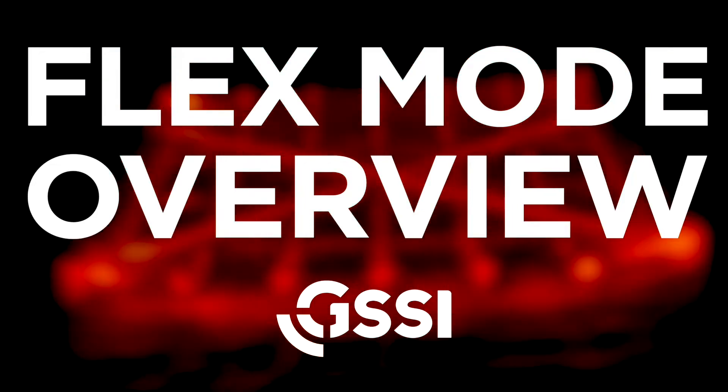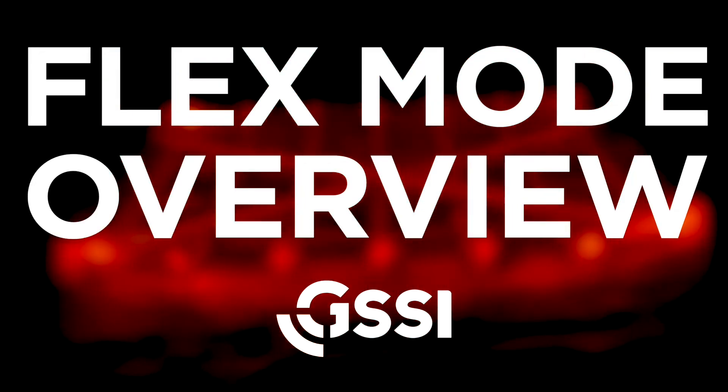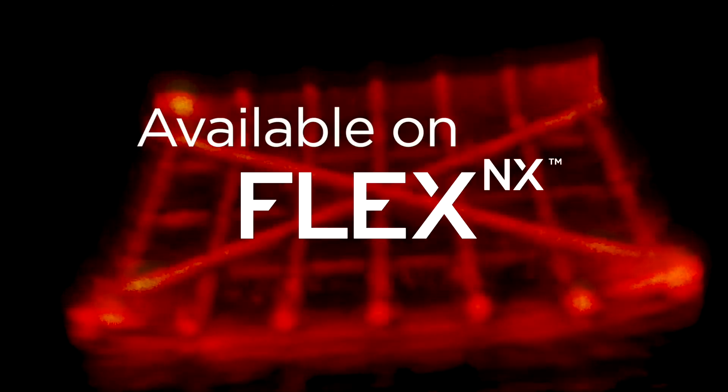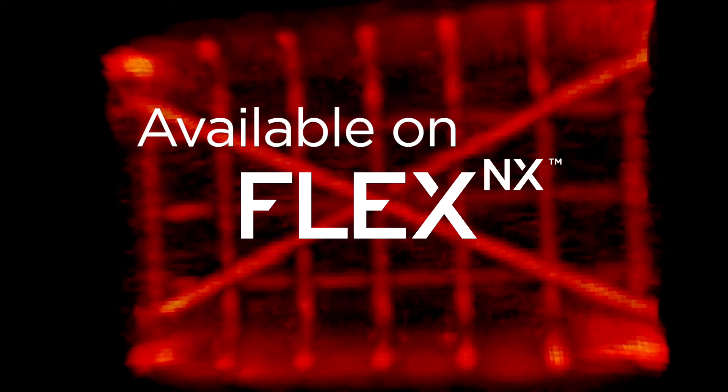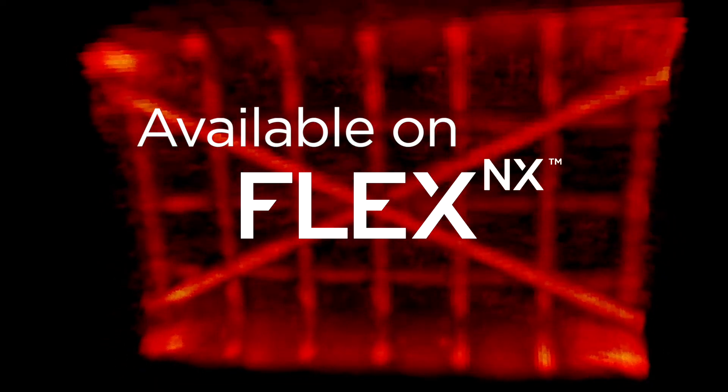Welcome to GSSI's FlexMode overview. The latest update for your Flexinx Concrete scanner now includes FlexMode.